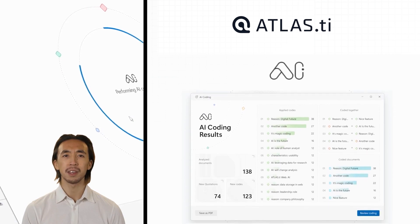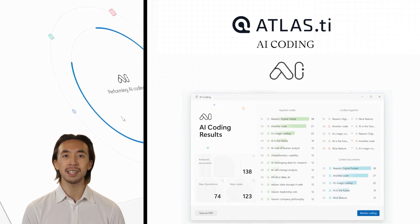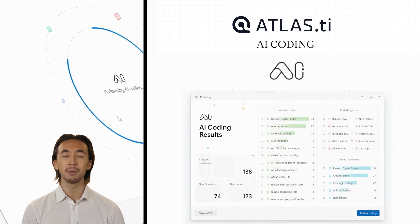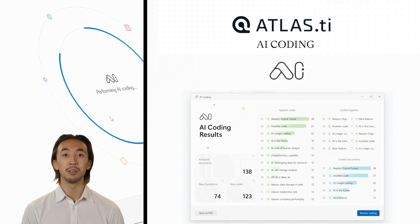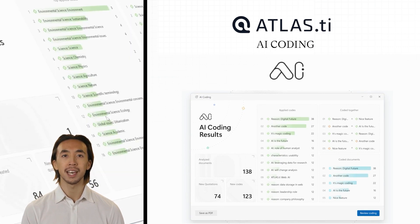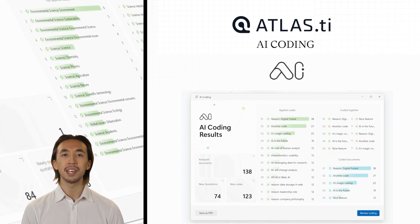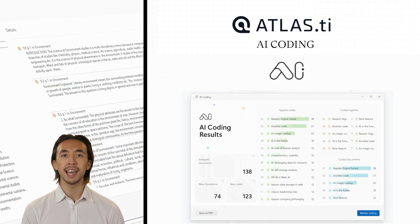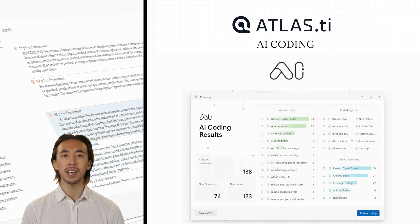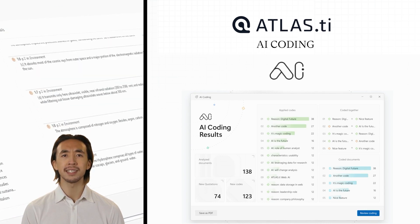Introducing AI Coding, our revolutionary AI-driven assistants powered by OpenAI designed to turbocharge your data analysis experience. With AI Coding, you can say goodbye to endless manual analysis and hello to instant insights.